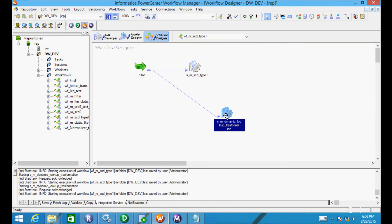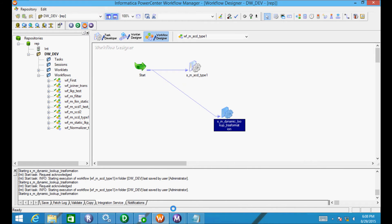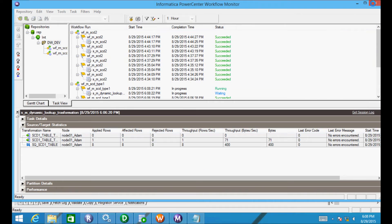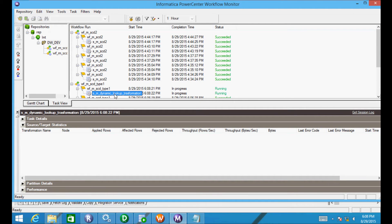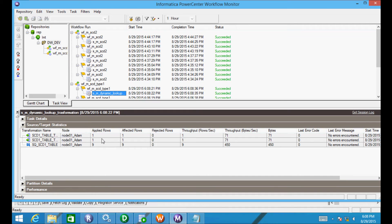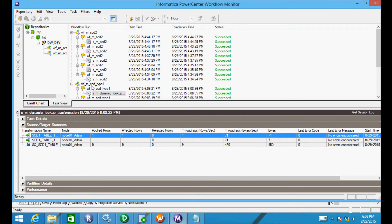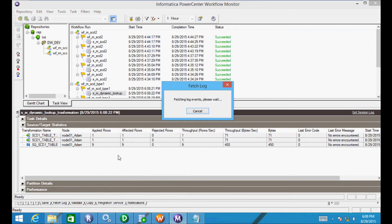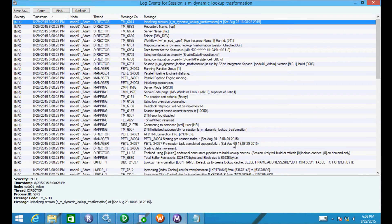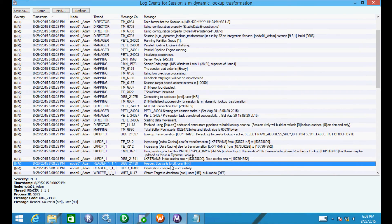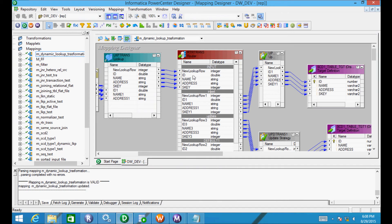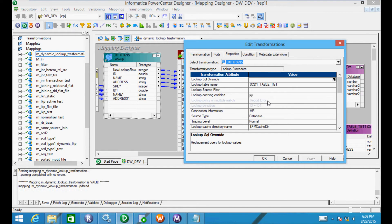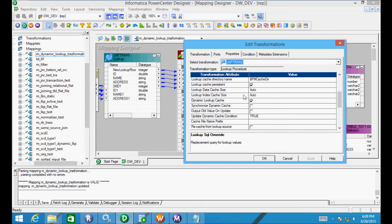Now I start the task. One record is for update and one record is for insert. So by using existing cache, the cache records are getting updated and records are inserted or updated. But without using persistent cache property, it always creates new cache files.